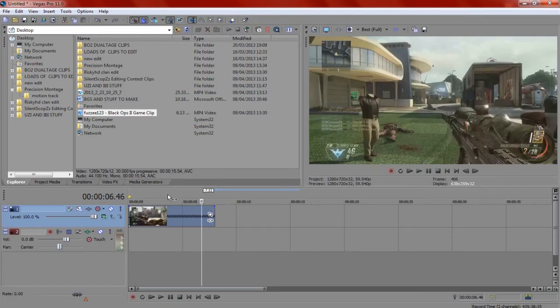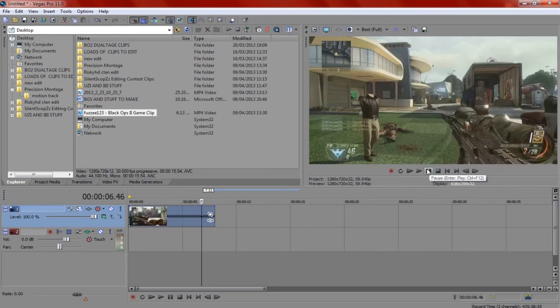And you can do this with any Call of Duty, like any Call of Duty I did. Like Black Ops, Modern Warfare 3, Black Ops 2.